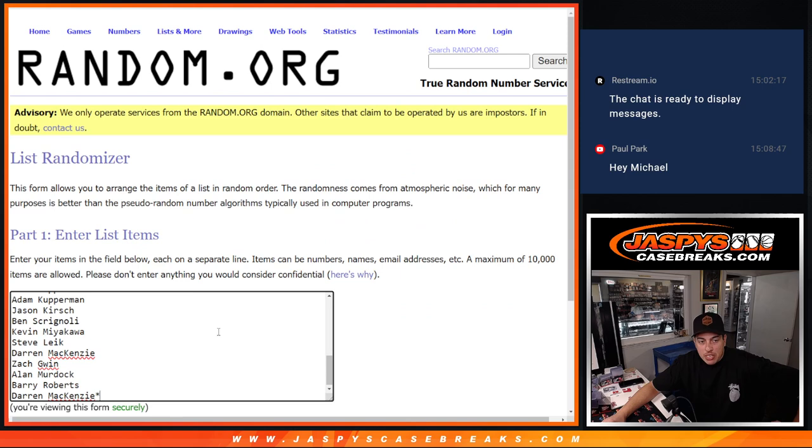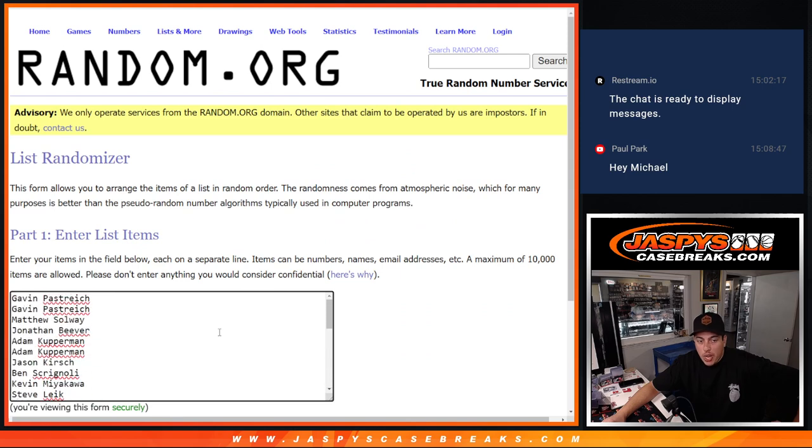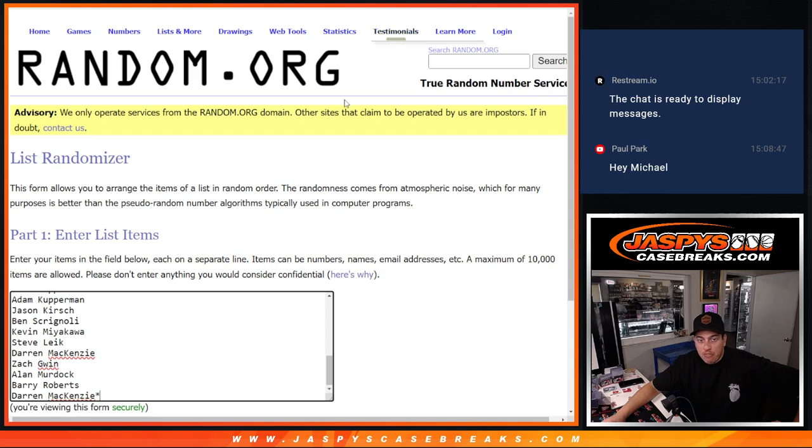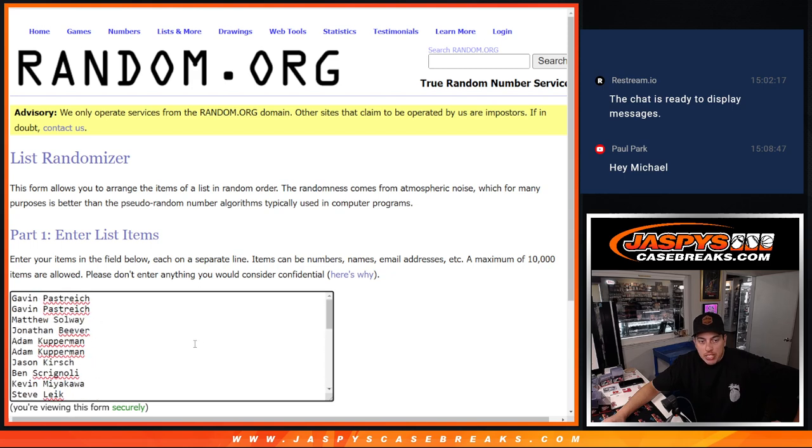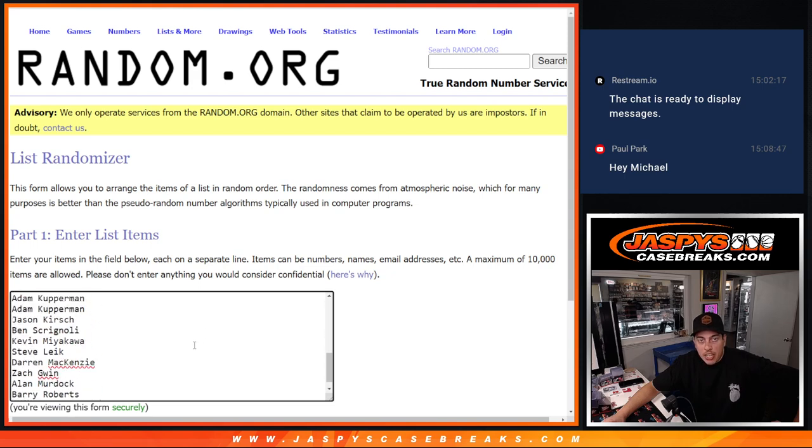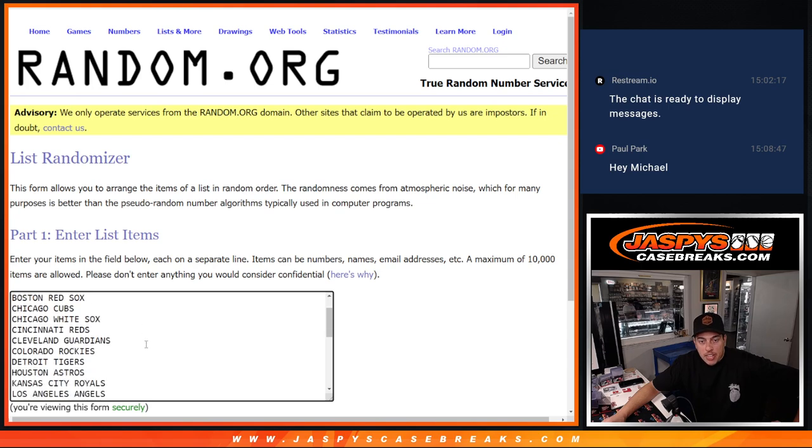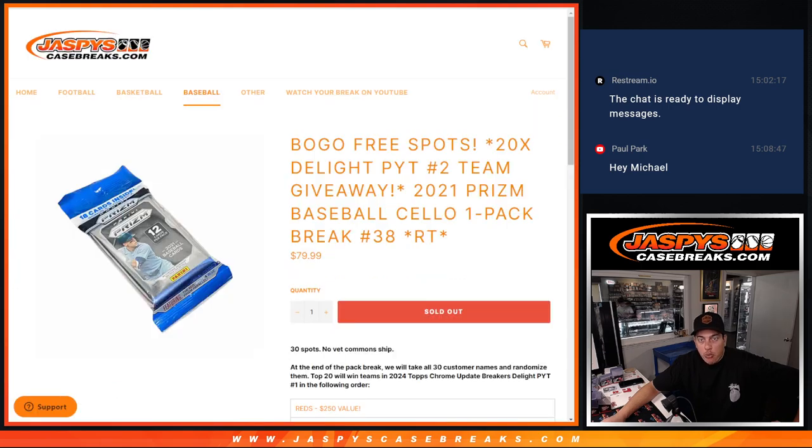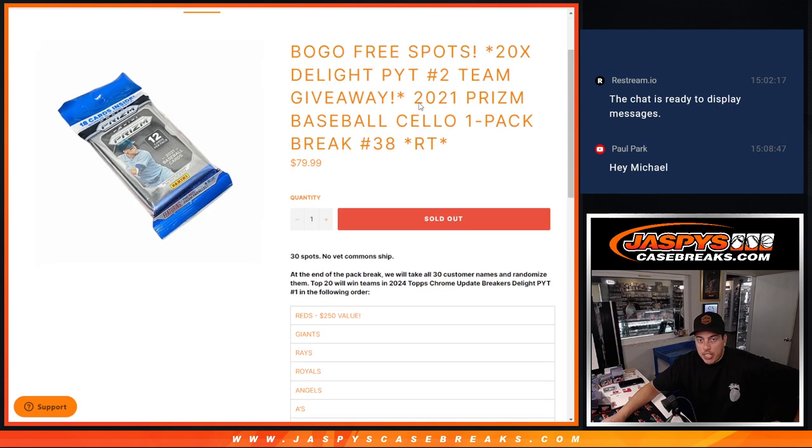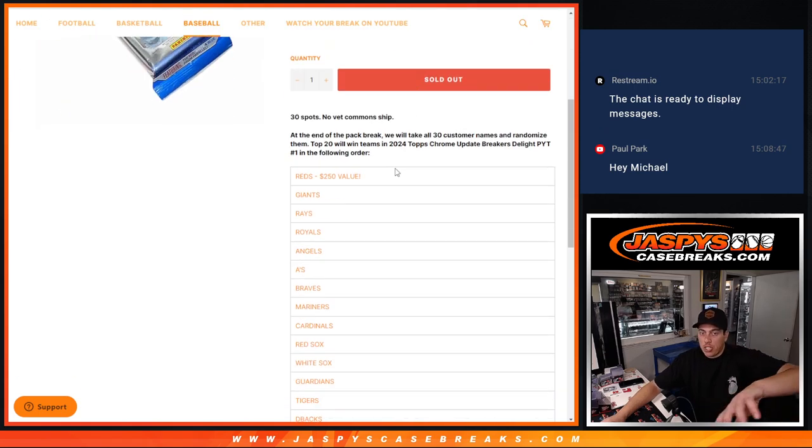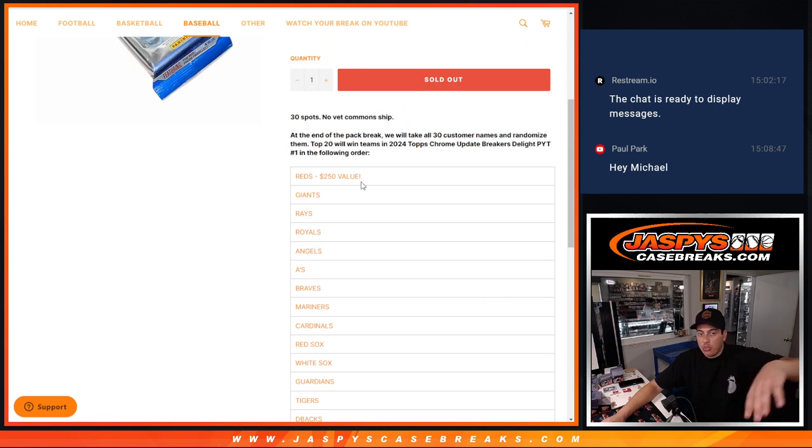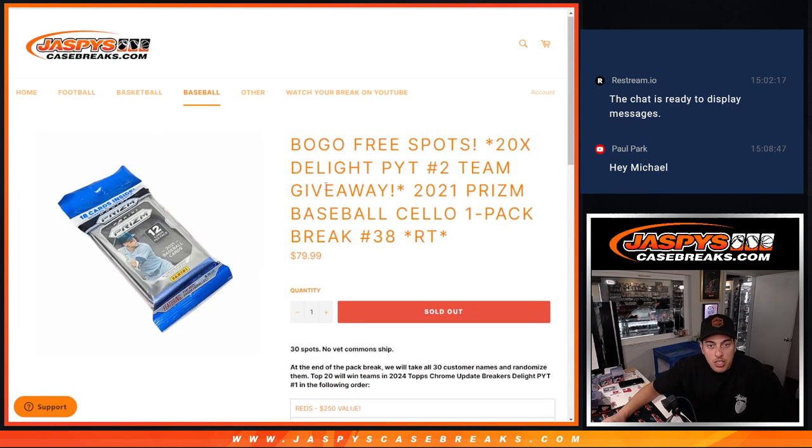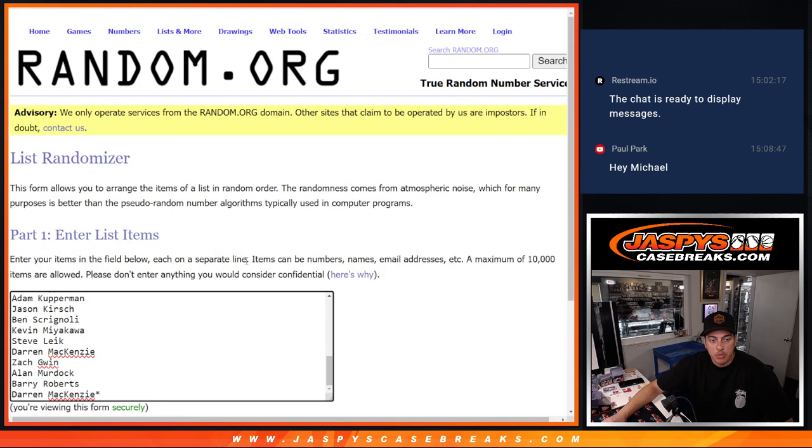I put everybody's names in here twice for the little break and then for the randomizer at the end, I put everyone in here twice again. So already got that set. I've got teams in here as well. Now when I do the randomizer to get into the break, top names. We're not going to randomize these teams here. Top name will get the Reds. Second will get the Giants. Third, Rays, etc. So let's get it. Let's randomize names and teams here for the little one packer.